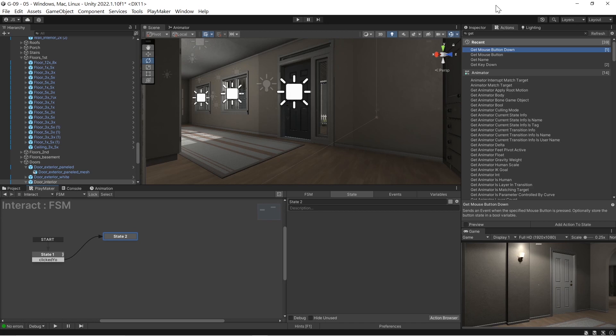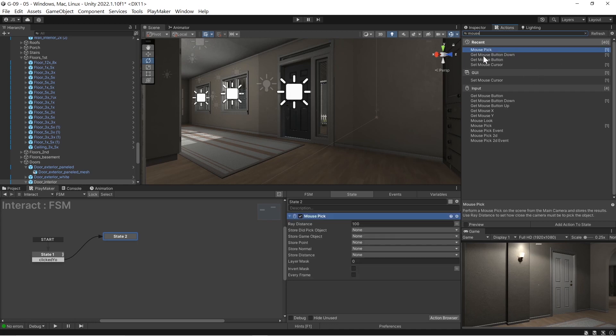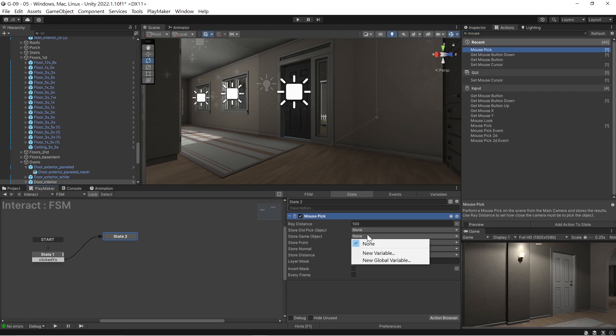But what are we currently looking at? We're going to do a mouse pick now. And ray distance, fine, 100. Store pick object, we don't need that. That's true, false. And coordinates, we don't need that. We just need the name.